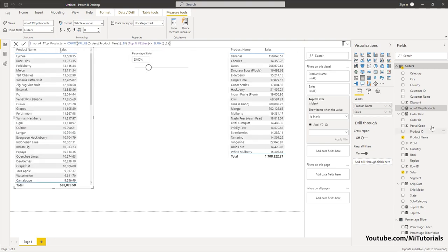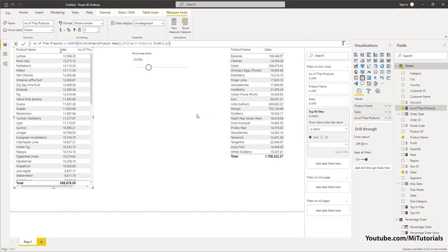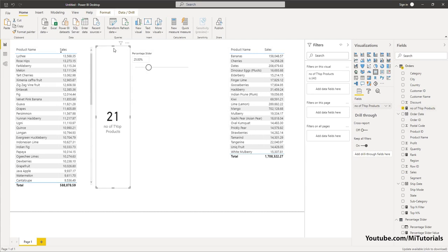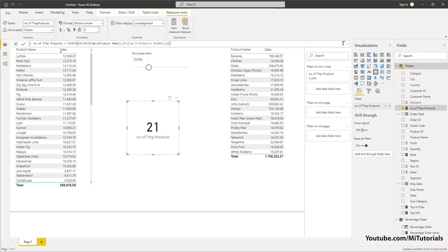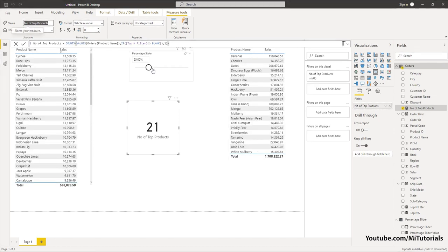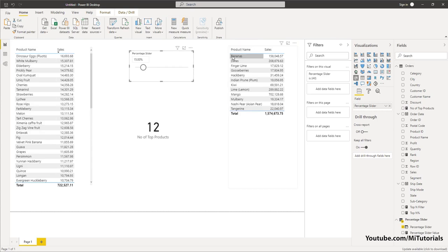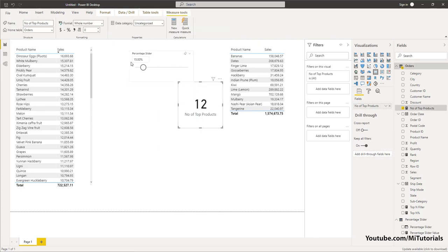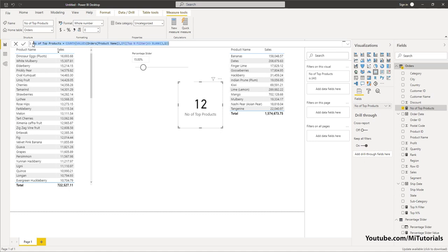I made a mistake — it got added to the table visual but I want it as a card. Let me correct that and call it Number of Top Products properly. Adding it as a card, we can see that at 15 percent there are 12 products in the top list, so we've now identified the number of products in this table.